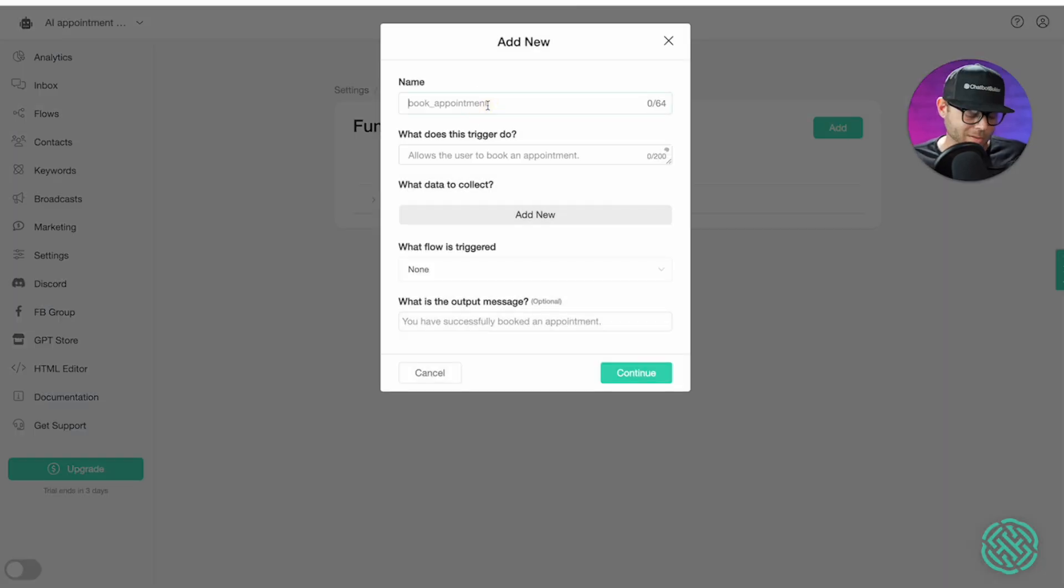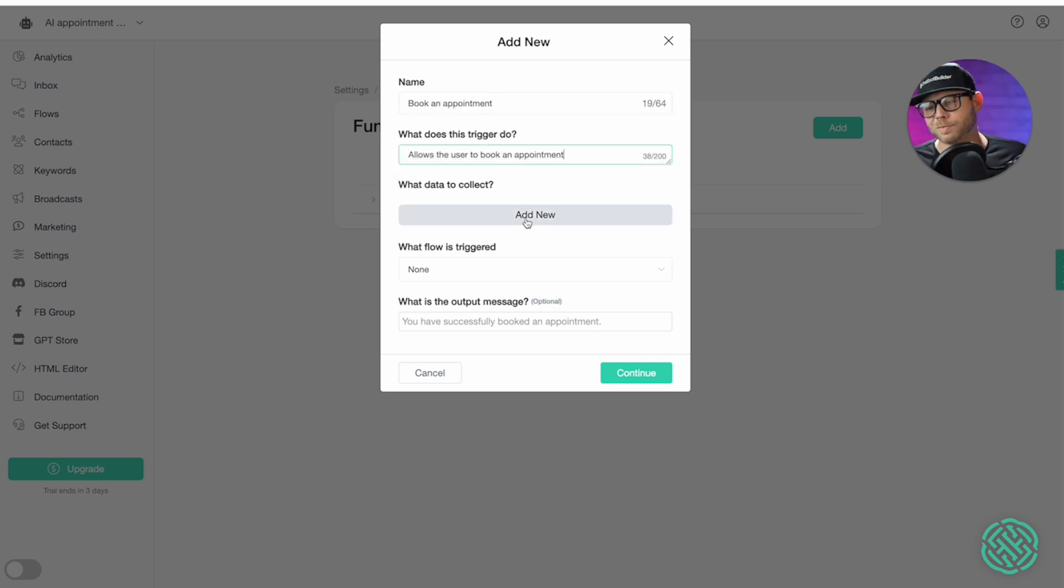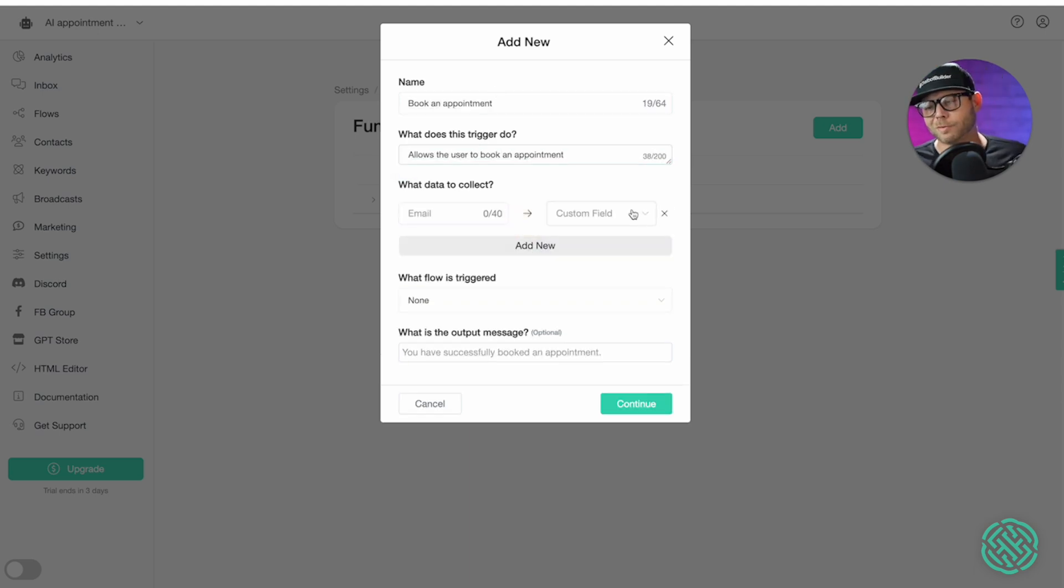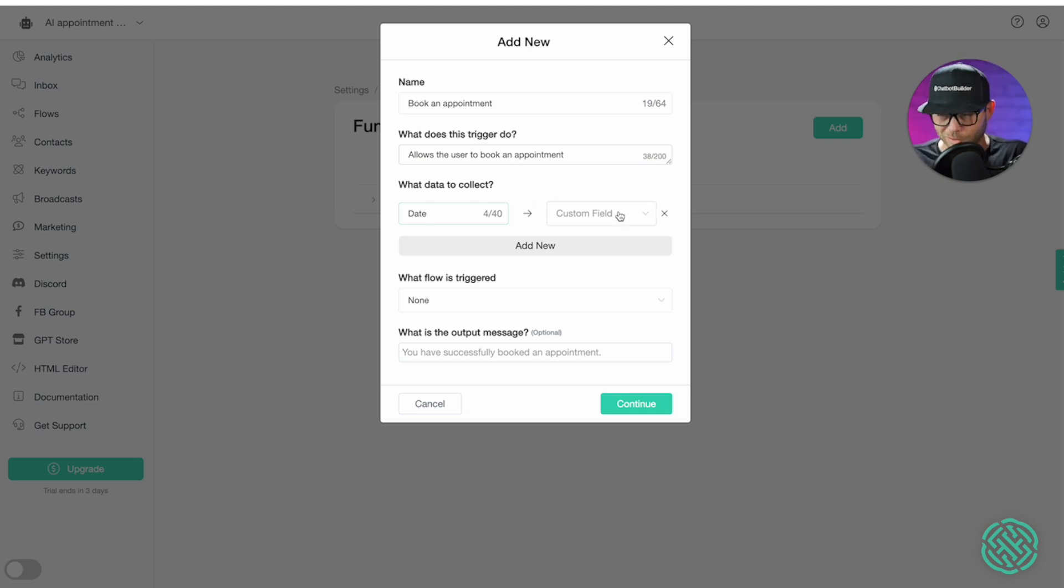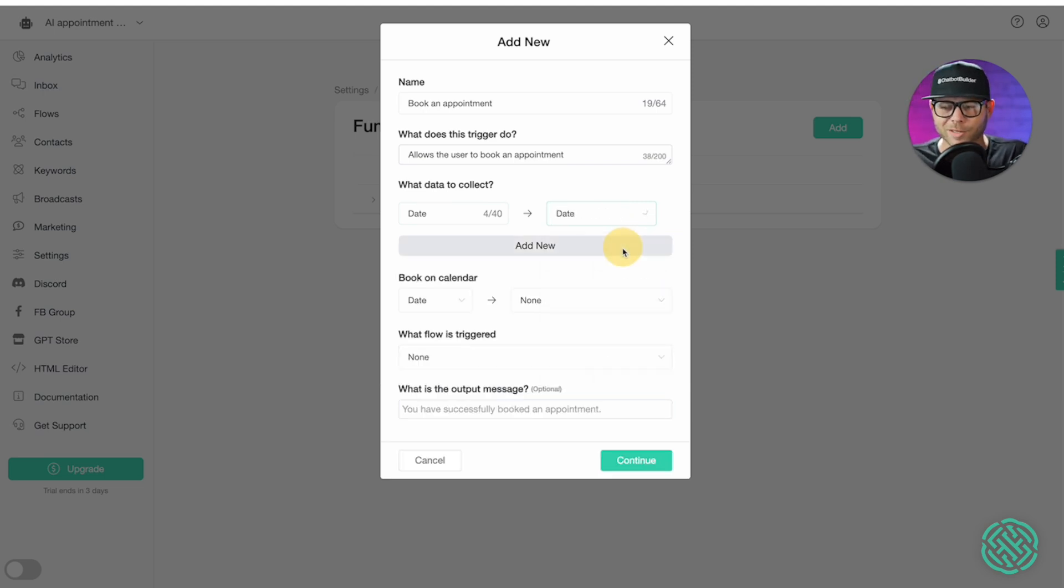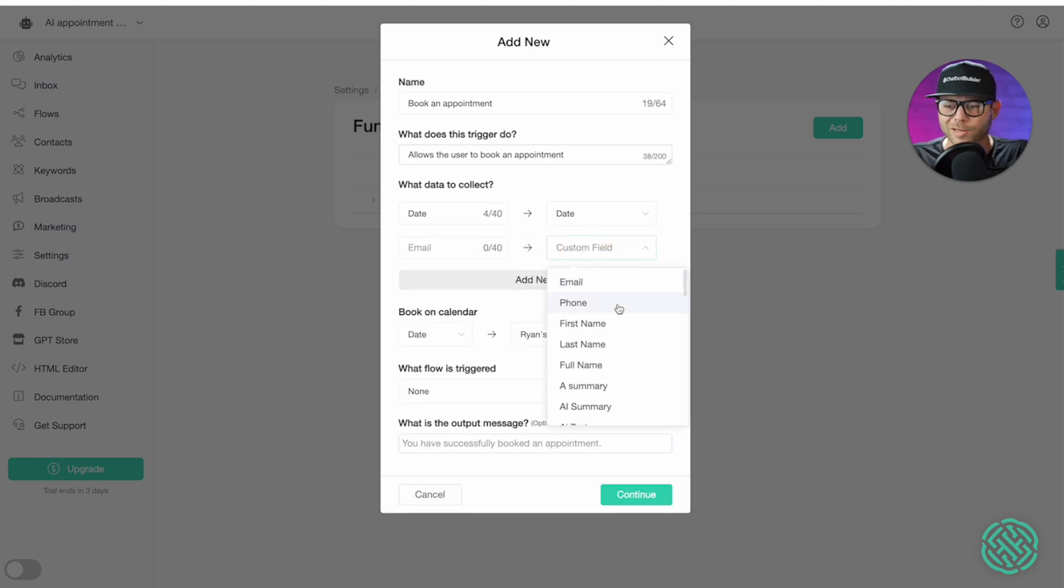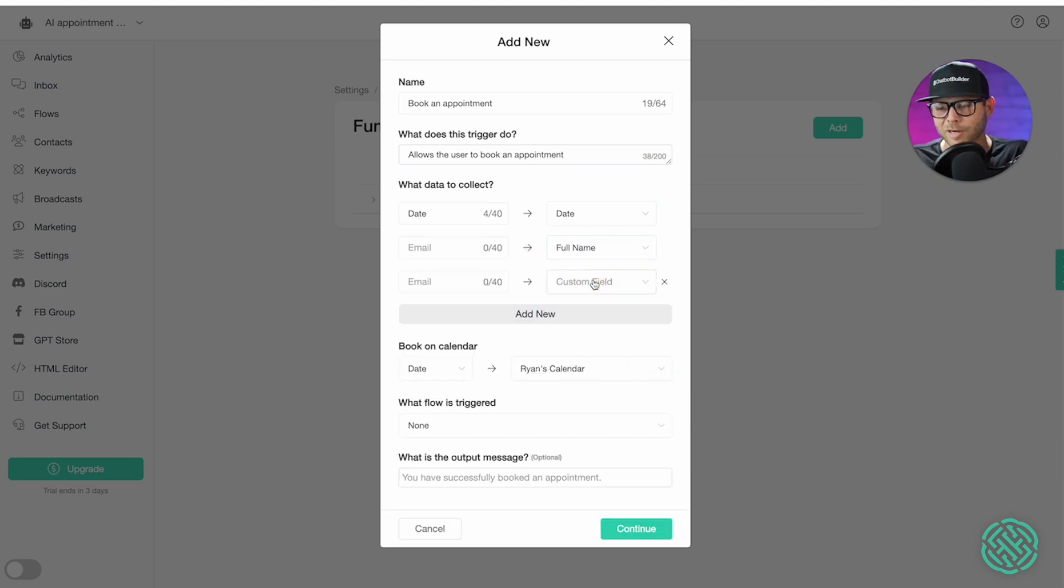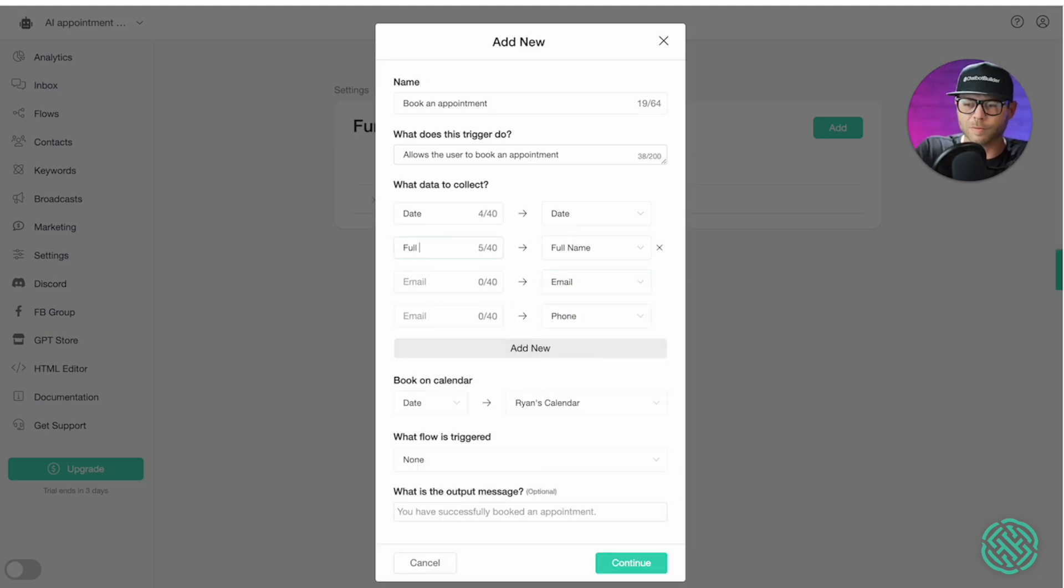And we'll just call this book an appointment. Allows the user to book an appointment. Very simple. And what we're going to need to do here is let's first start off with date. Remember, this is the date of the appointment that the customer is looking for. And what's going to happen here is some magic. When I now go to date, here, the custom field that I've made, I can now see the calendar is available for this appointment on my calendar that I've made here. I'll need to go ahead and get the other information that's required, the full name, the email, and the phone number. And we'll just say full name, email, phone number. Alright.